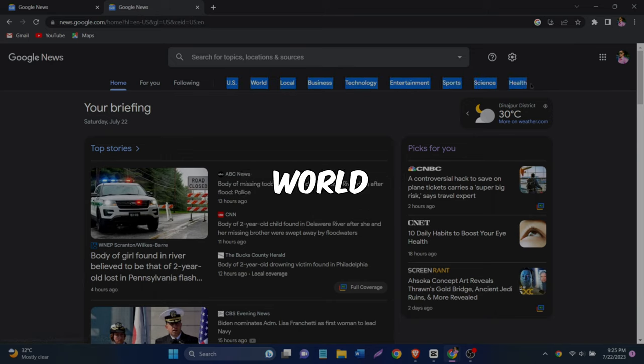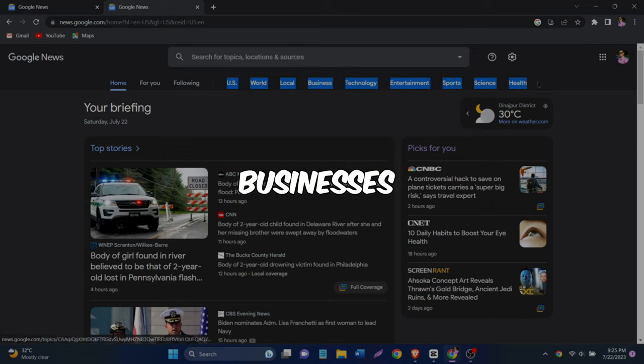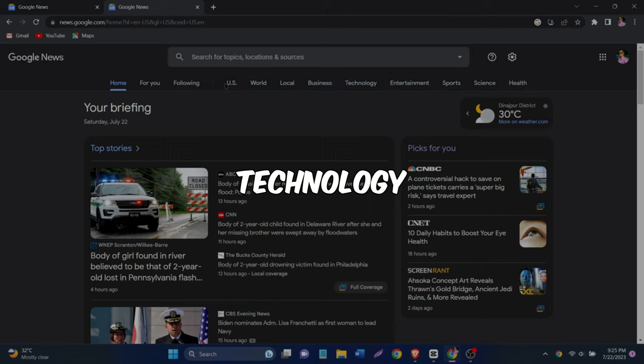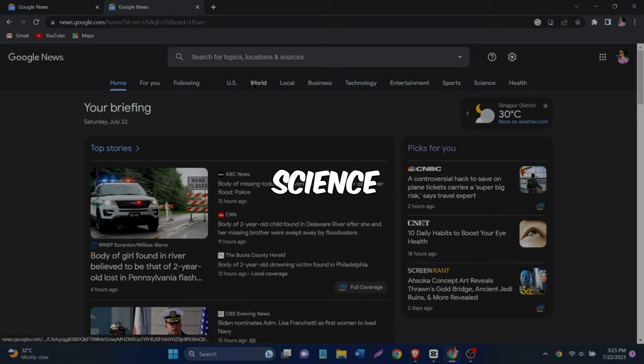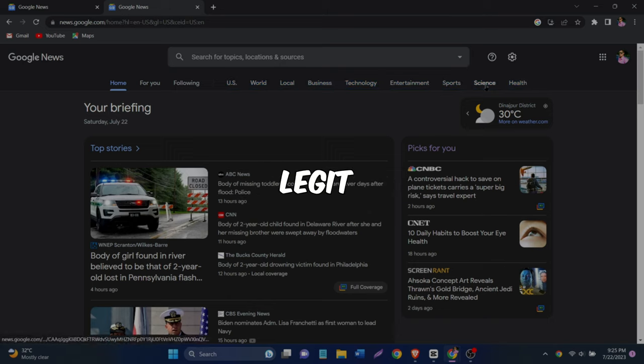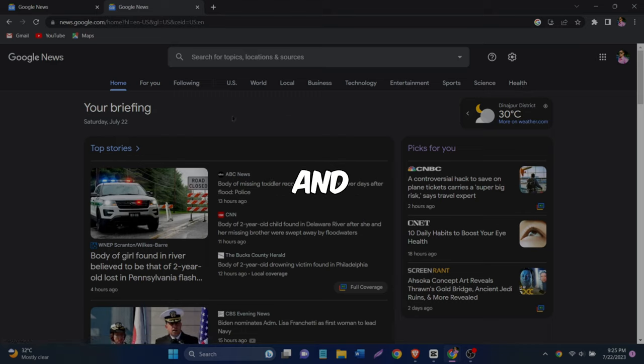World news and local news, business, technology, entertainment, sports, science, health. This is the legit Google website and you can find all sorts of news on it.